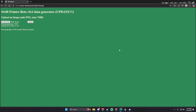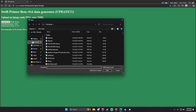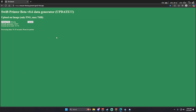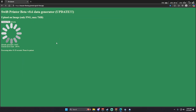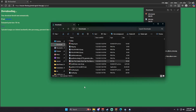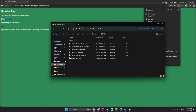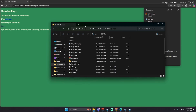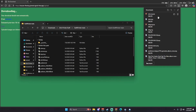Next, go to the Swift Printer beta data generator site — link in the description. Choose file, select the picture you just made, and upload it. This should take a couple of seconds. Do not extract the zip file. Open your file explorer, go to swift printer stuff, then swift printer main, and drag and drop your zip file into the swift printer main folder.